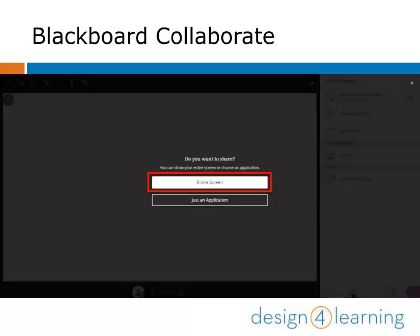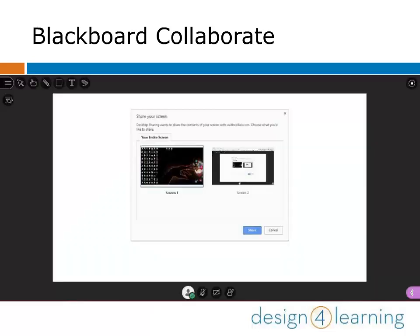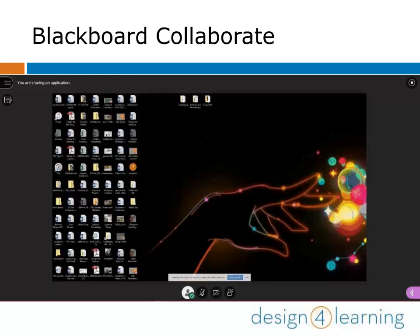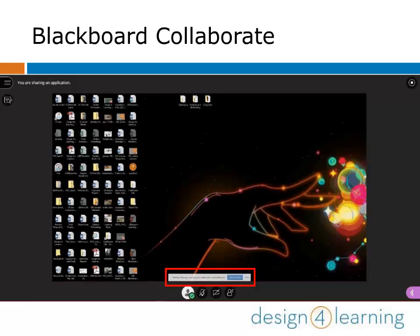You might want to share the entire screen if you want to show more than one application at once more easily. Collaborate asks you which screen you want to share if you have multiple monitors, like me. Click whichever one you'd like to share first. After a brief moment to adjust, your screen is shared and showing your desktop. At the bottom of the shared screen, you'll find a button to stop sharing, which will take you back into the meeting room.